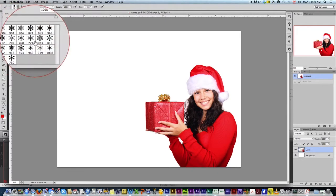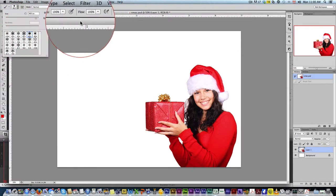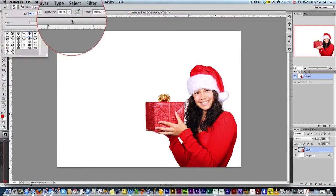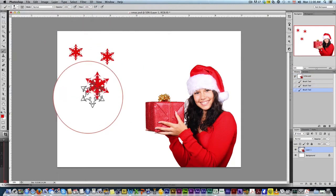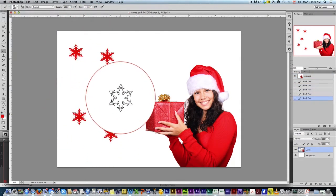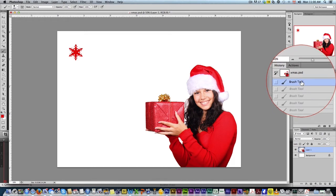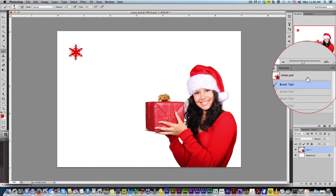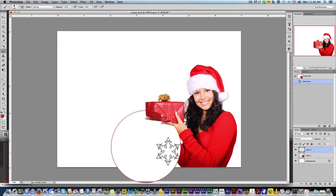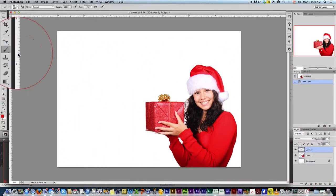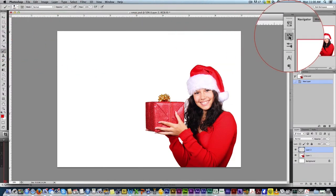We've got quite a few to choose from. You can click one. Now the problem with these brushes is if you're just going to start randomly clicking like this, they all look the same and that's no good. So what we want to do first is we're going to create a new layer.